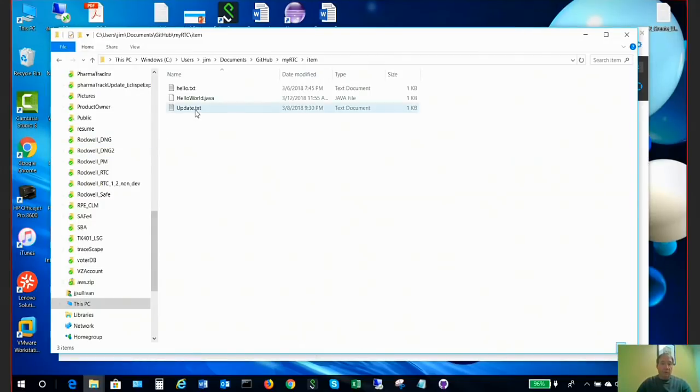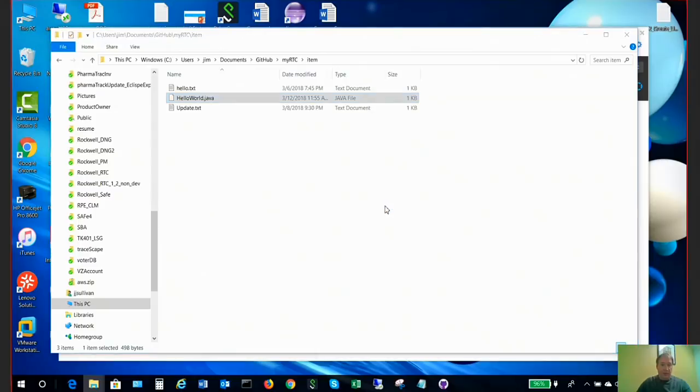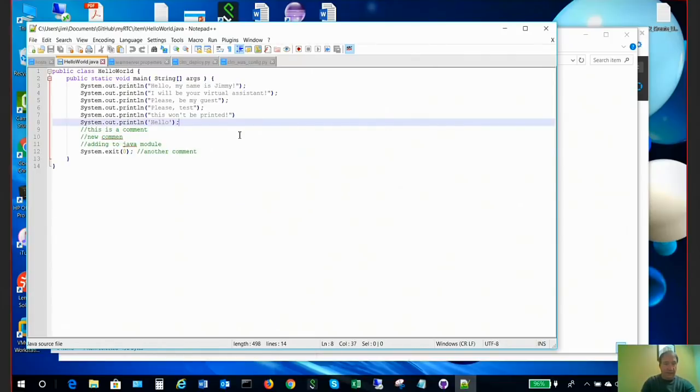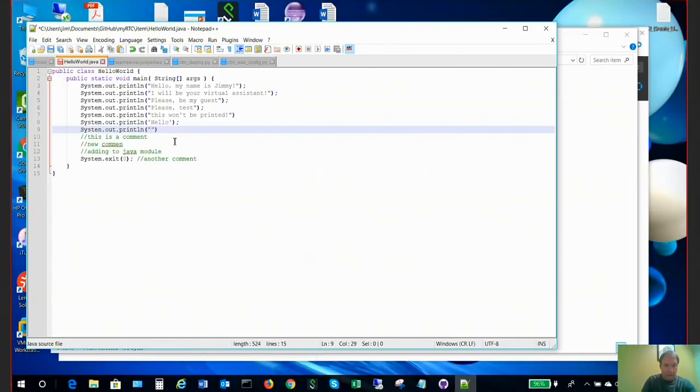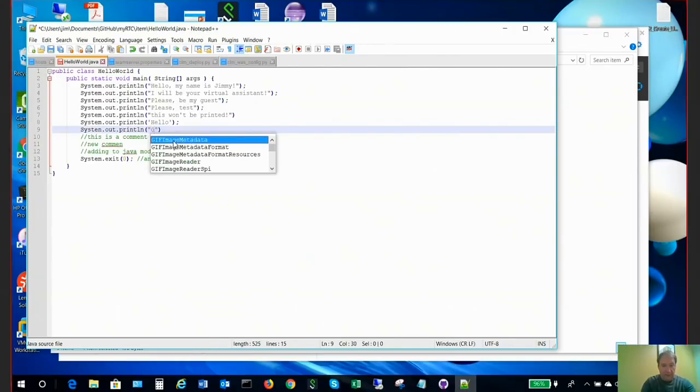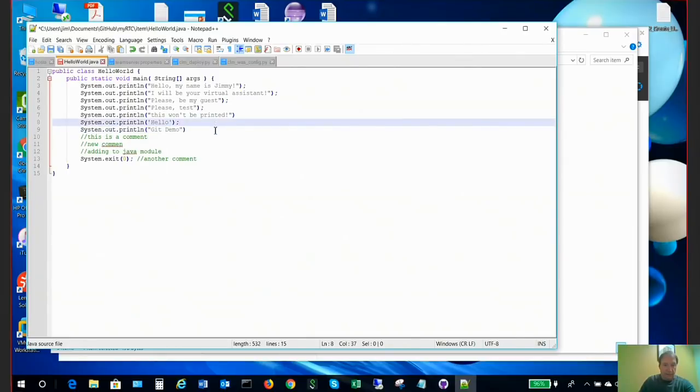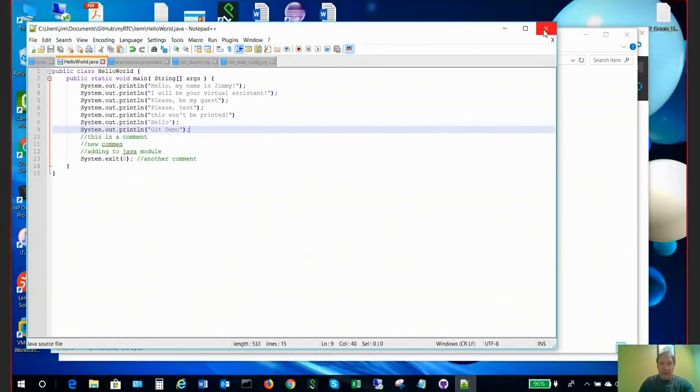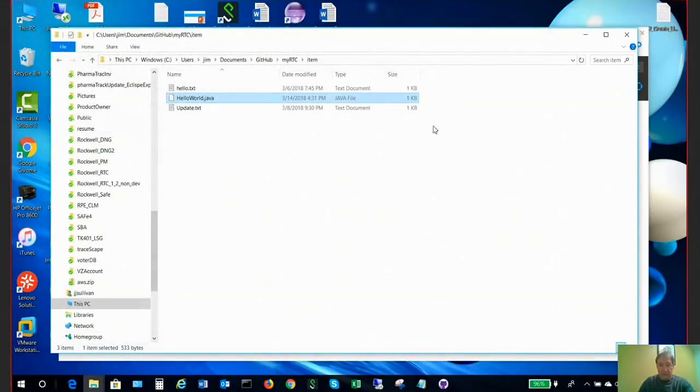So what I'm going to do is just open this file with Notepad and I'm going to continue to work on it. So I'm going to add a comment, I'm going to add a line here, and I'll put my Git demo in here, and I'm going to save this.